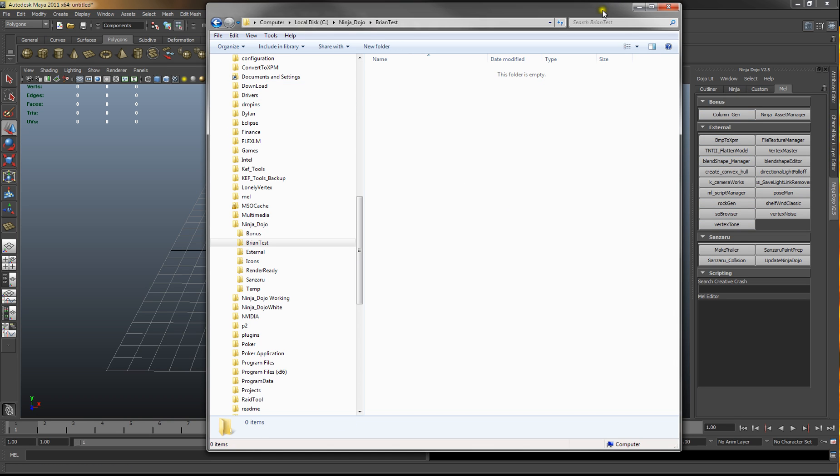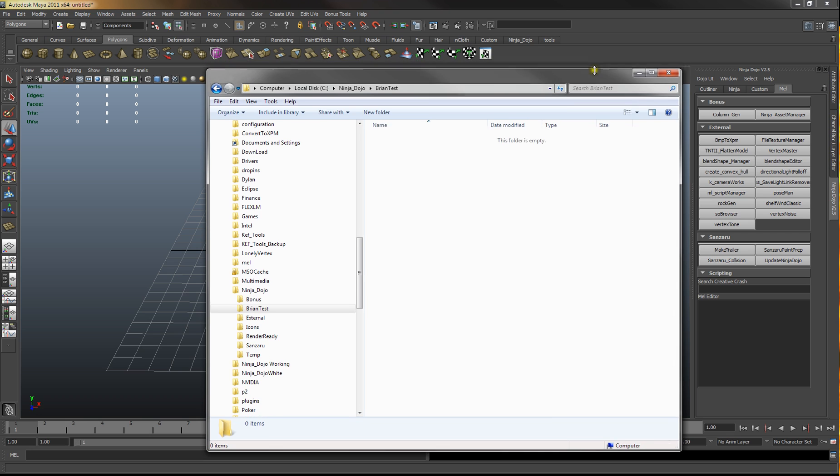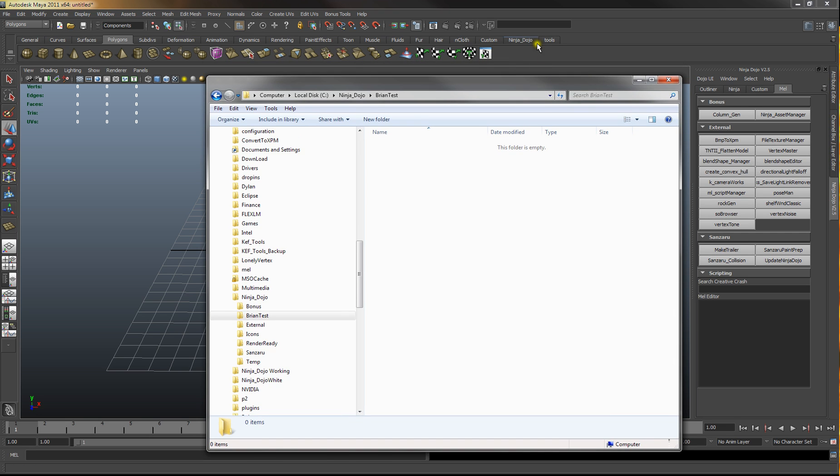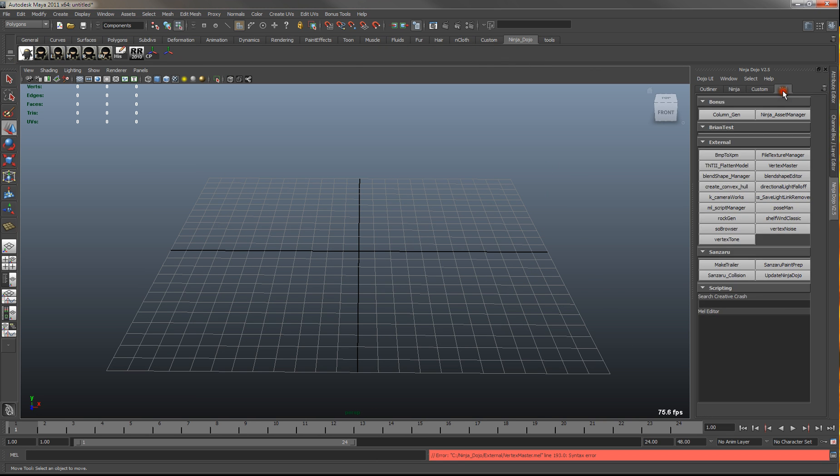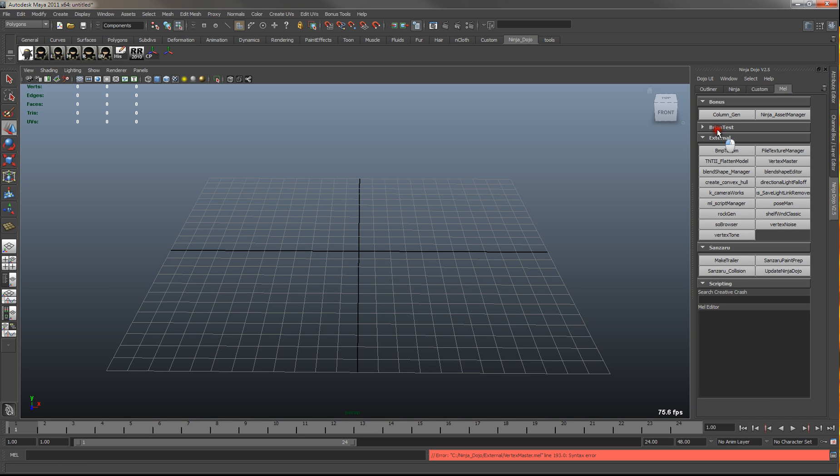So I don't have any MEL files in there, but if we restart this you'll see now there's a bryantest rollout.